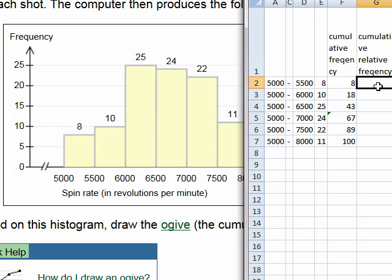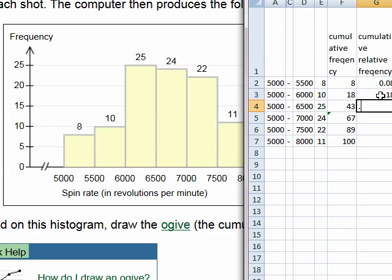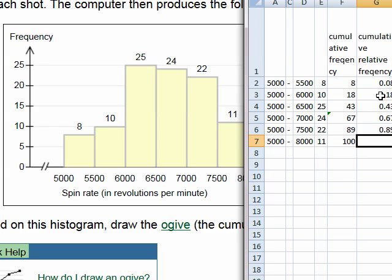Now we calculate the cumulative relative frequency by dividing each cumulative frequency by 100. Eight divided by 100 gives 0.08; 18 divided by 100 gives 0.18; then 0.43, 0.67, 0.89, and finally 1.0.